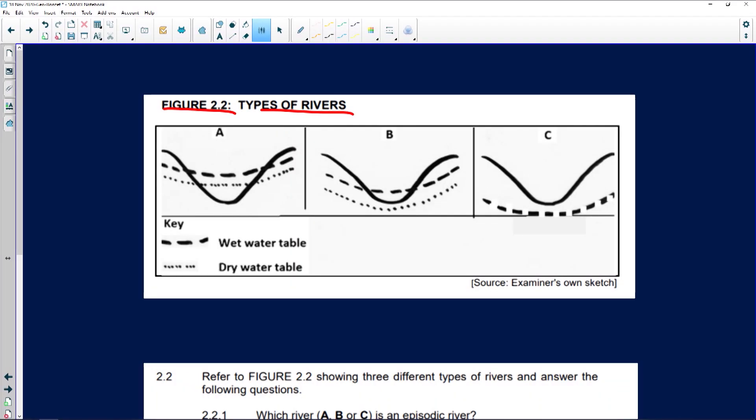From your map work skills, we know that a perennial river was shown as a solid blue line, and a non-perennial river was shown as a dotted blue line. A perennial river flows right throughout the year, while a non-perennial river flows only during the rainy season.